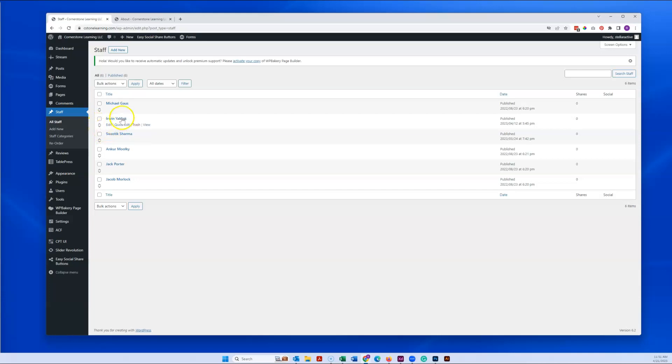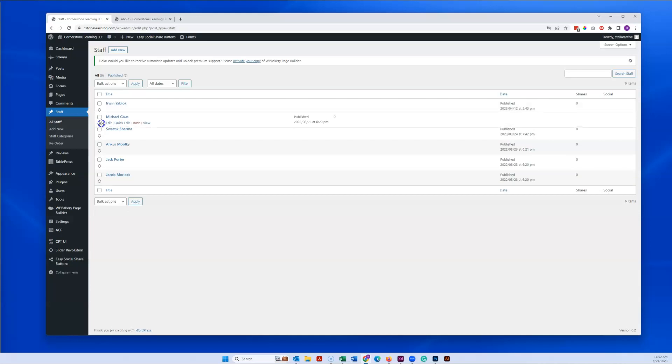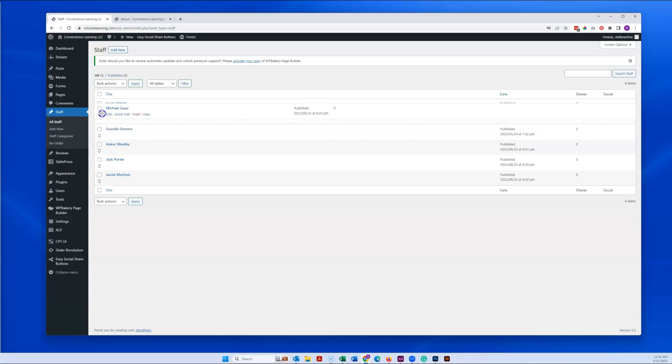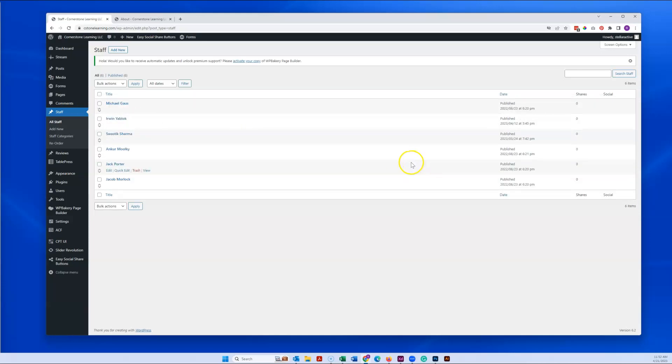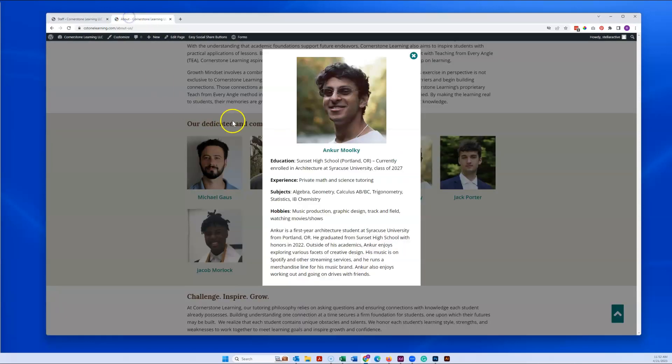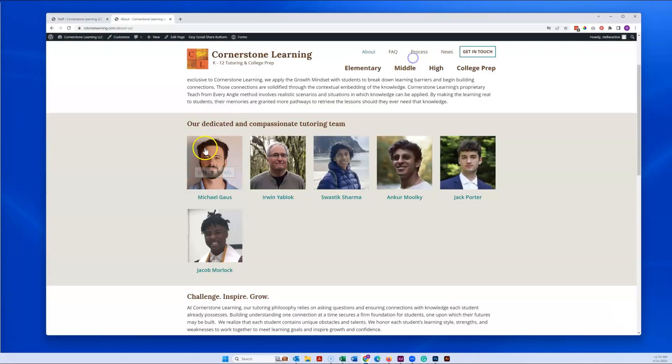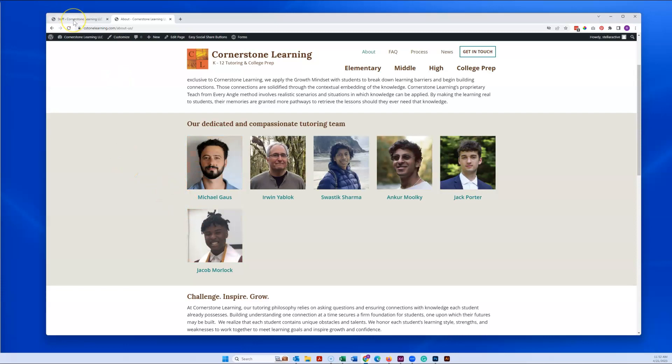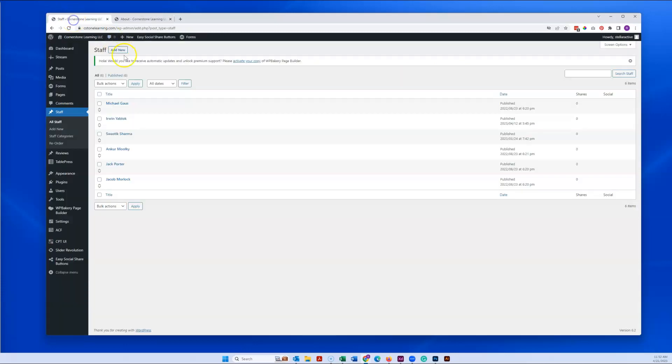You can change the order of them. You can see these up-down arrows right here by clicking and holding on one of those and then dragging wherever in the list you would like them to appear, and that is of course left to right, top to bottom if there ends up being more than one row.